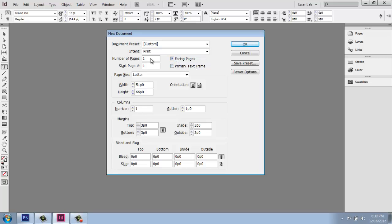For number of pages, I'm just going to give myself a bunch to work with. This isn't set in stone. You can add and remove them later. So don't stress out about it too much. I'm going to say 12. And starting page numbers, one, that's fine.